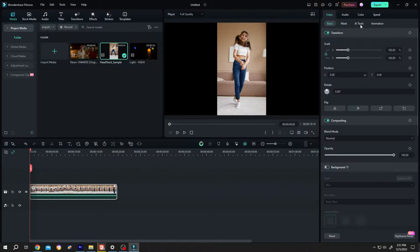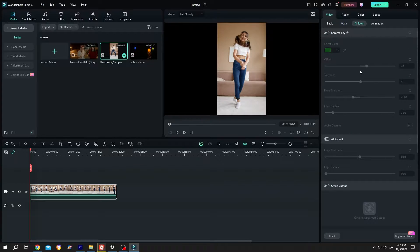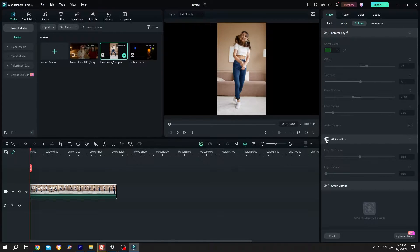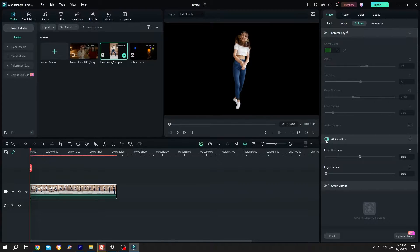Then go to right side, AI tools, AI portrait, enable it. Now the background is gone.